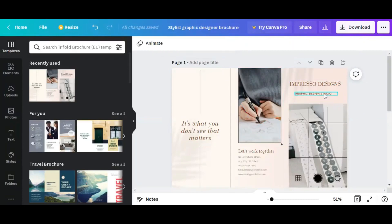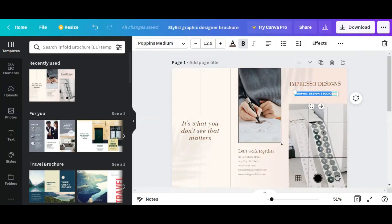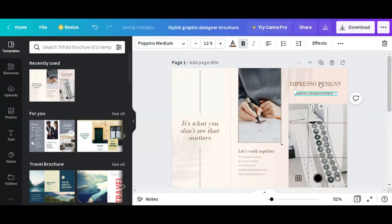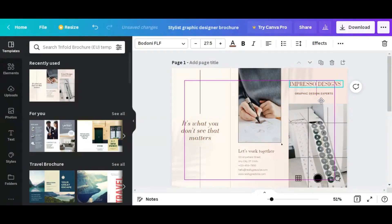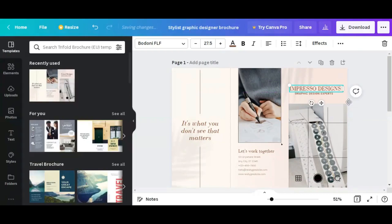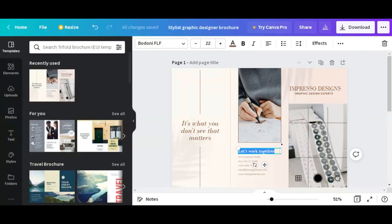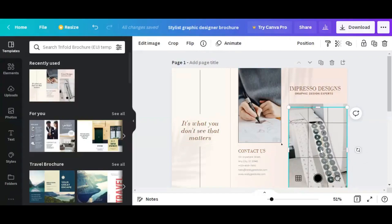That's fantastic. Then here you can change this to 'graphic design' and adjust this down. I can come here and change this to 'contact us'. I can also change this picture — if you want to change a picture, you come to Photos here.